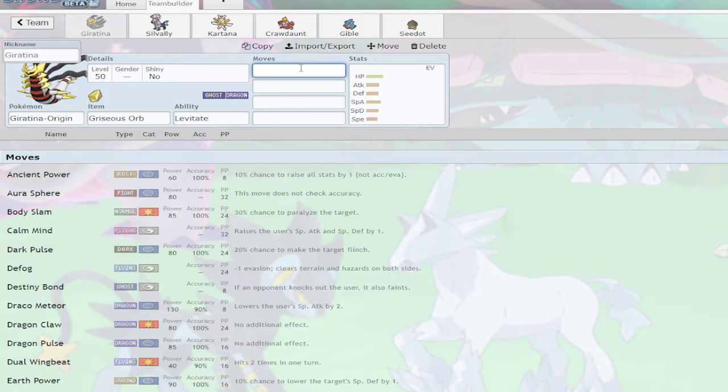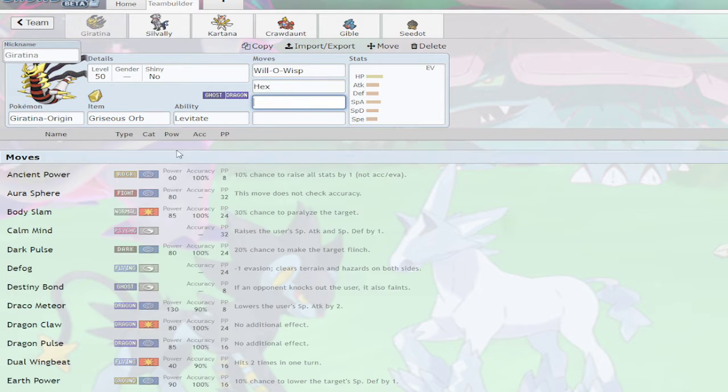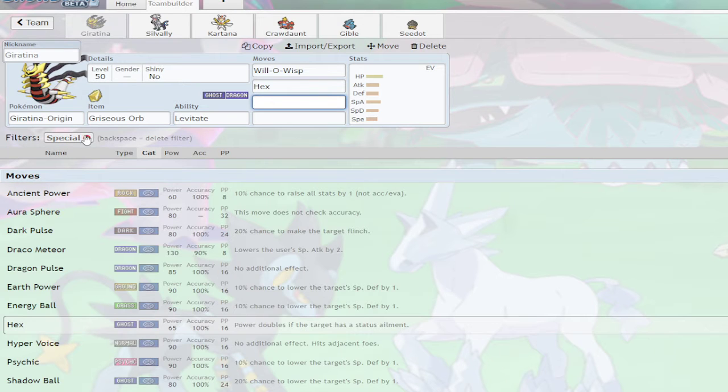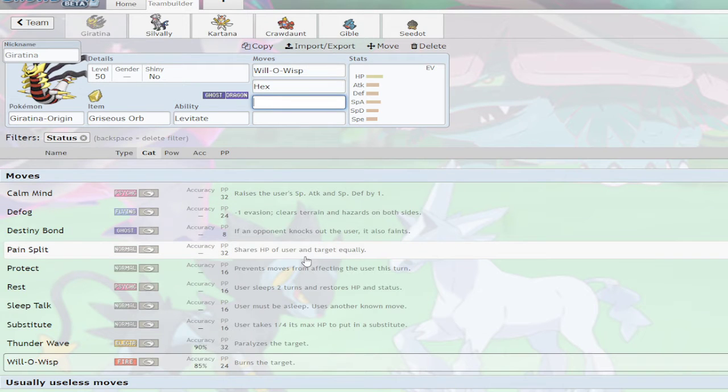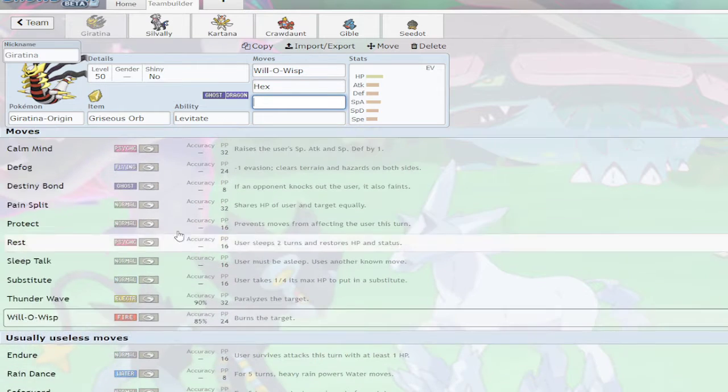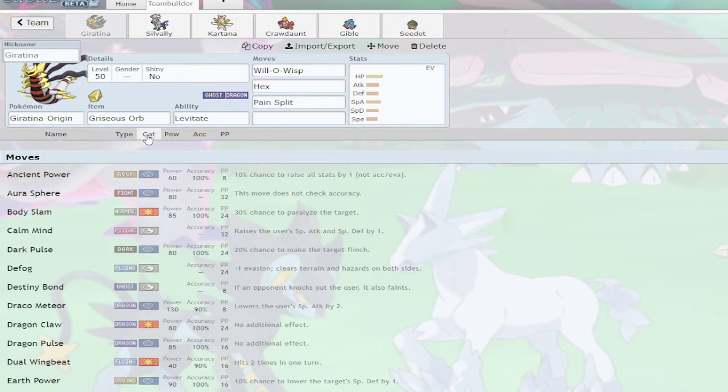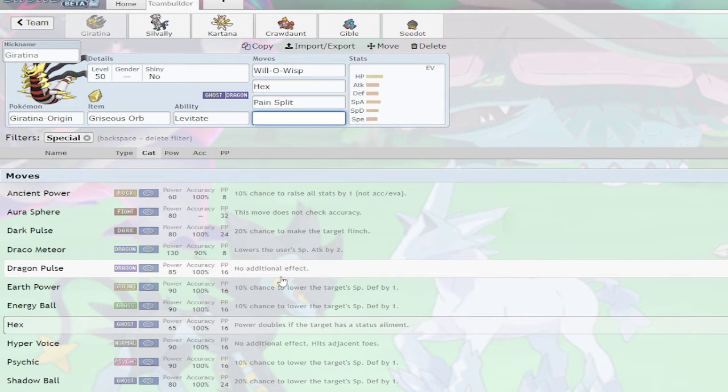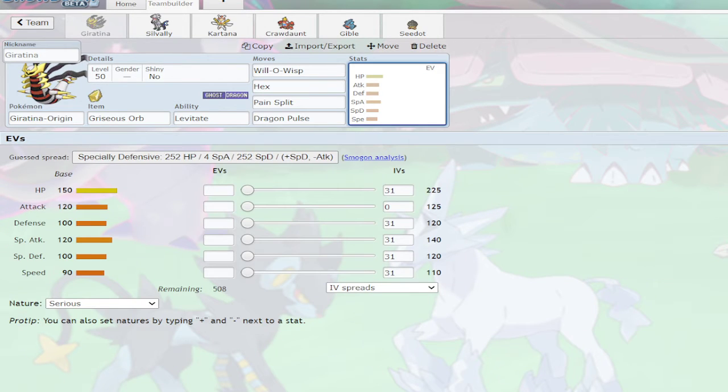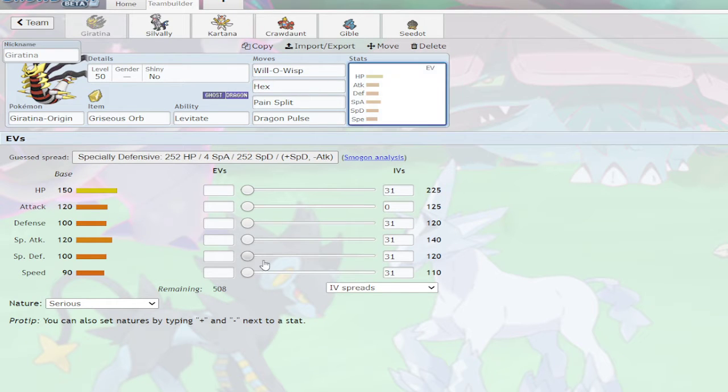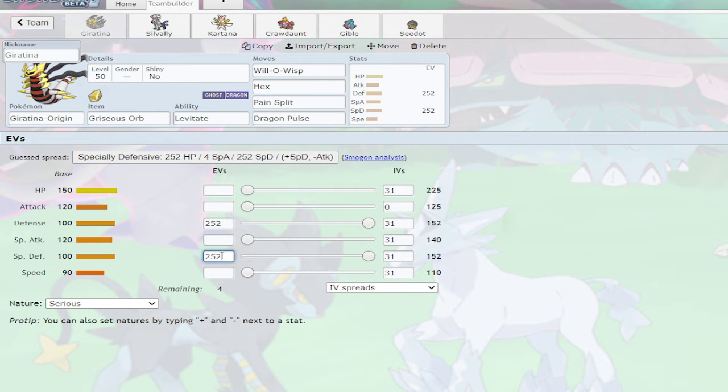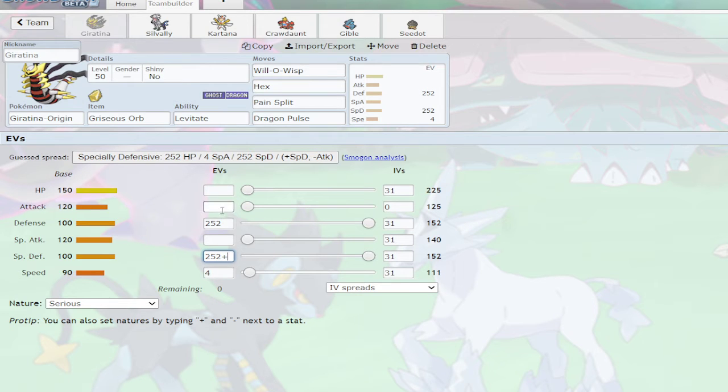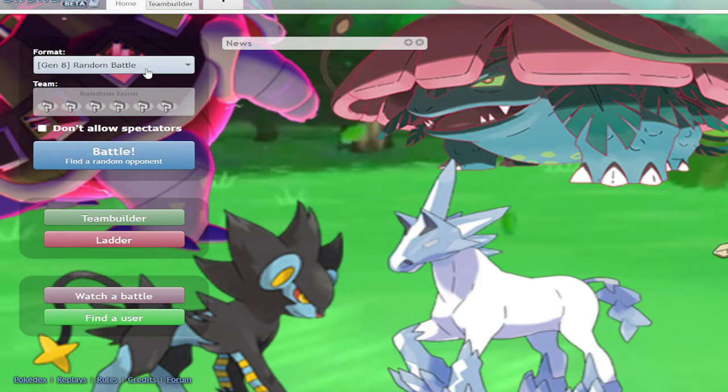Now the Giratina. Will-O-Wisp? Oh, why the hell not? Then I'm going to add Pain Split and Dragon Pulse. And then we will take this, and it already has a high HP so I'm just going to do that in each defense and four in speed. This is a very weird spread and I don't care. This is a very random team and now let's see if I can get a win.